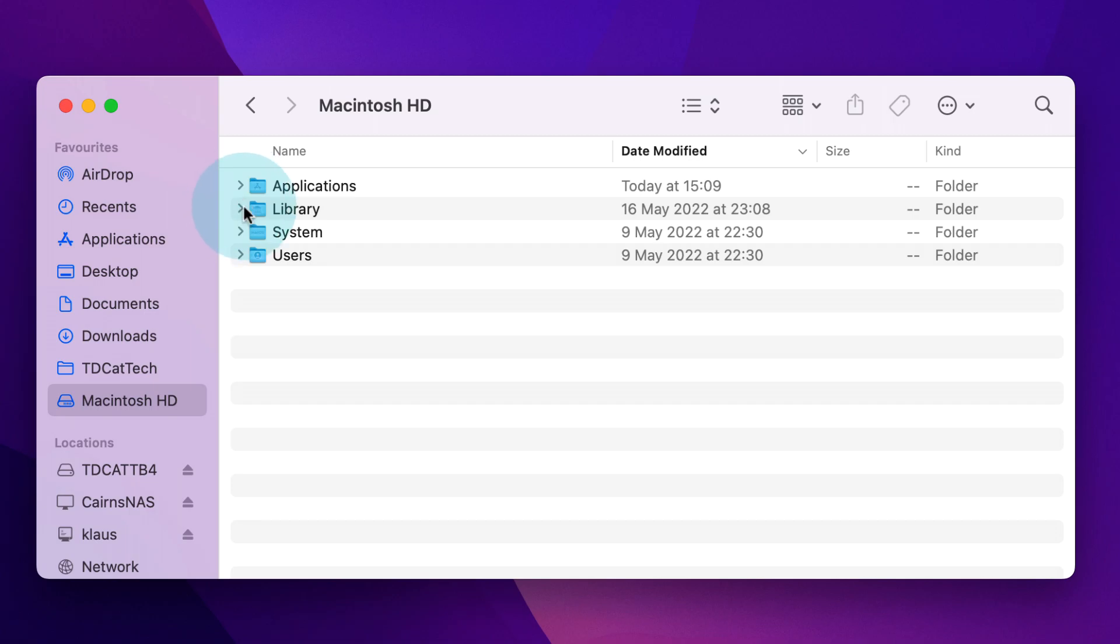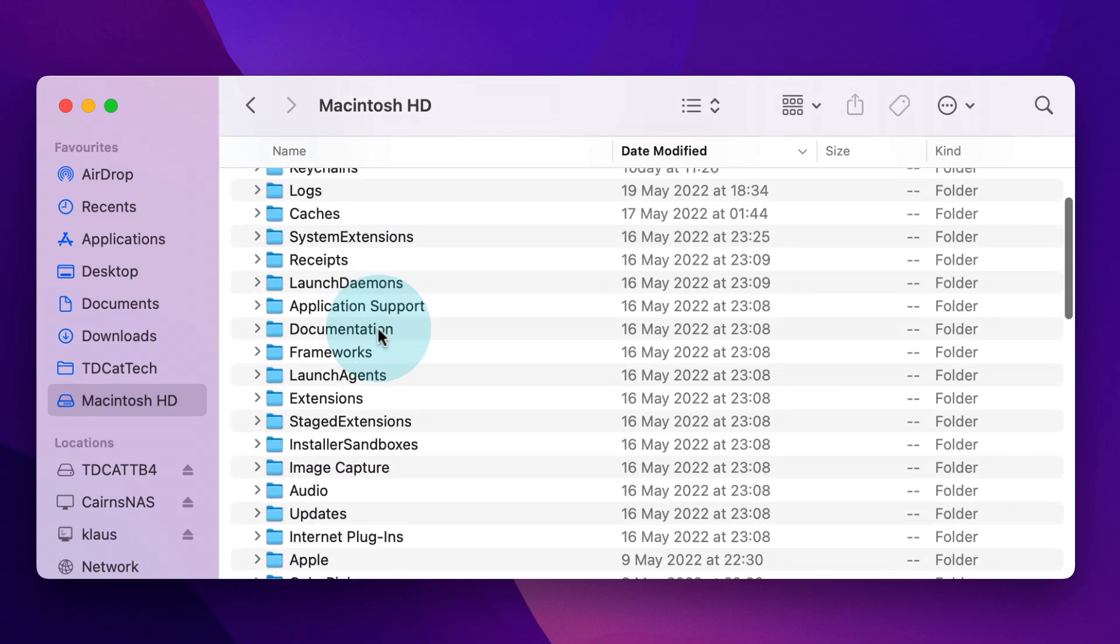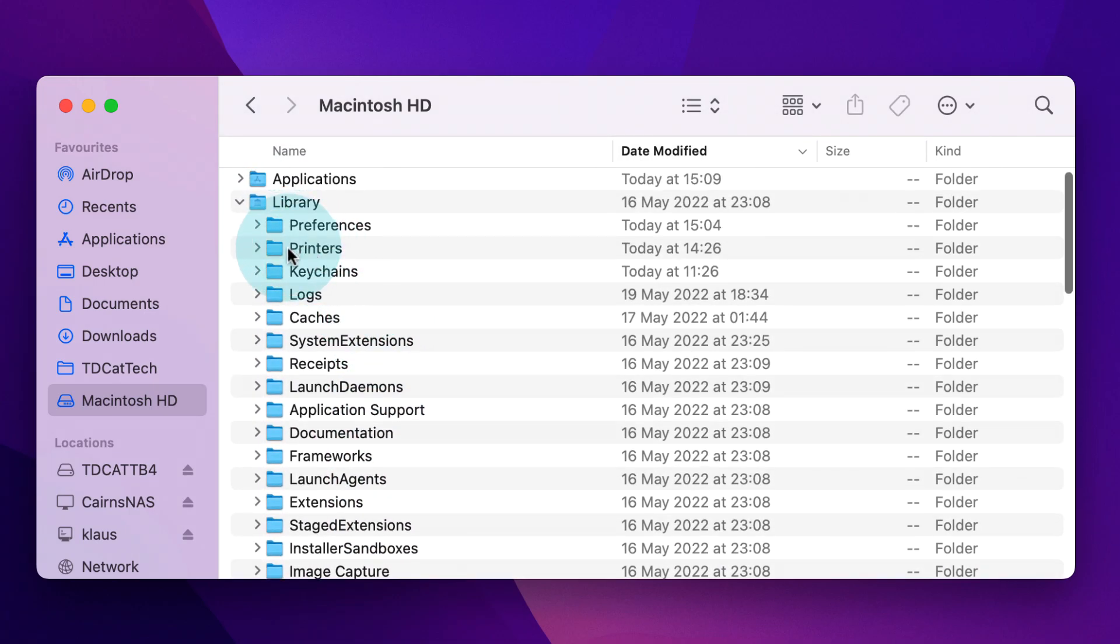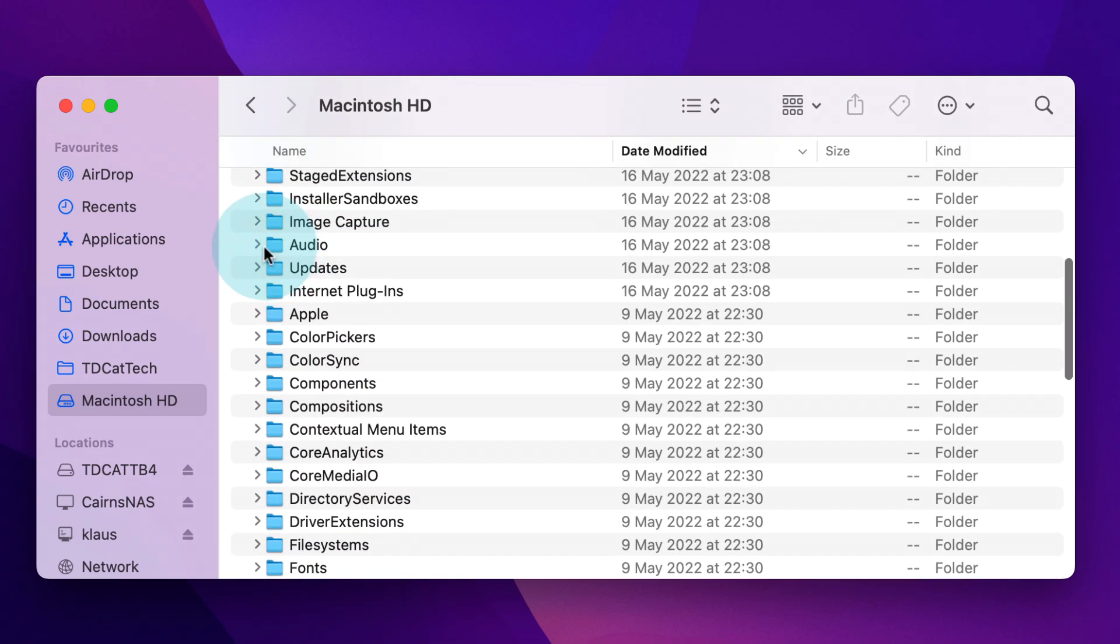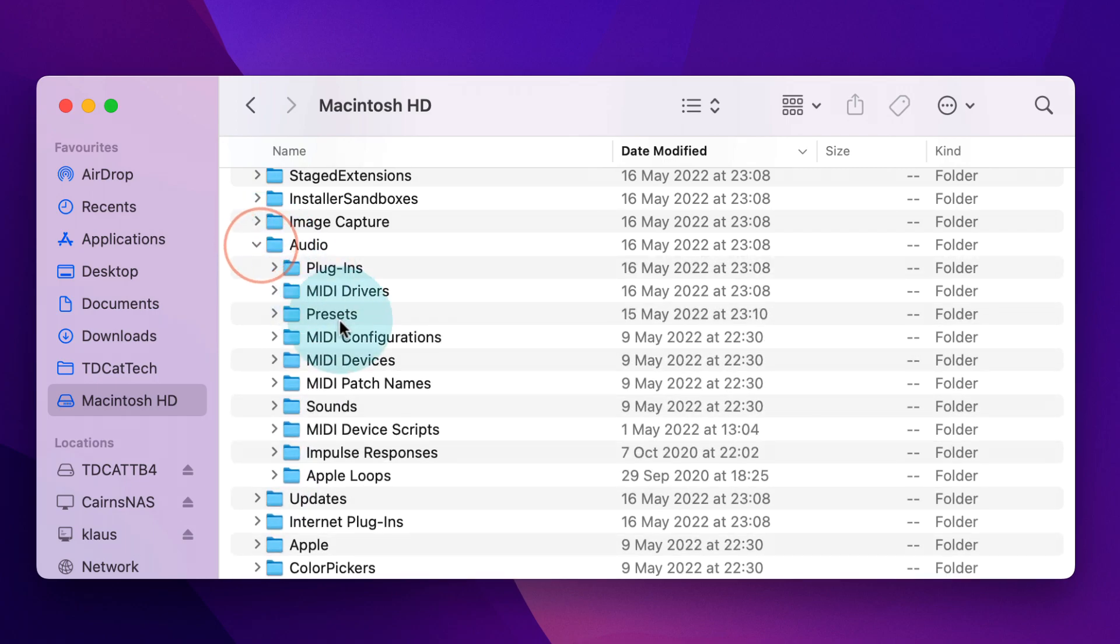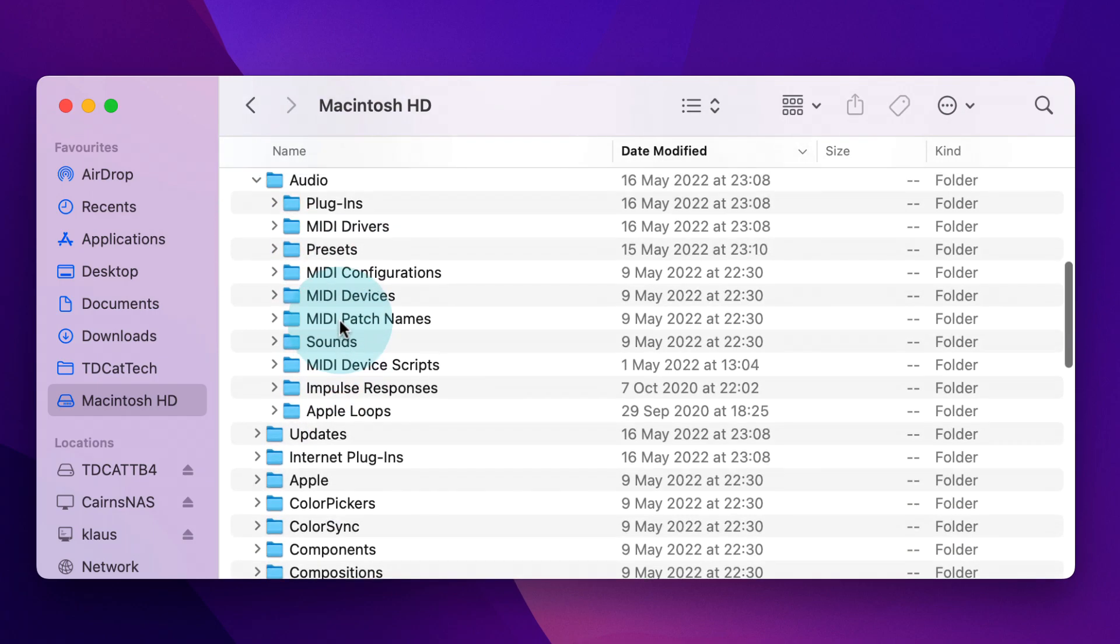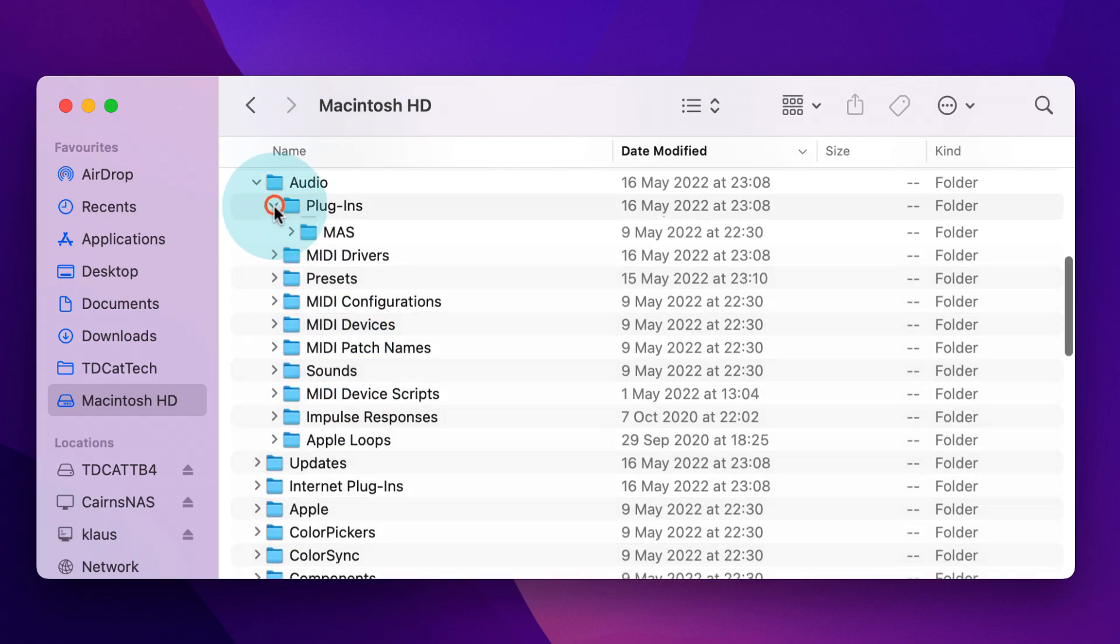For example, if you use audio software, you'll find that all your audio plugins are in Library under Audio, and then we have Plugins in here. All your VST plugins, your Audio Unit effects, and things like that are all stored in here.